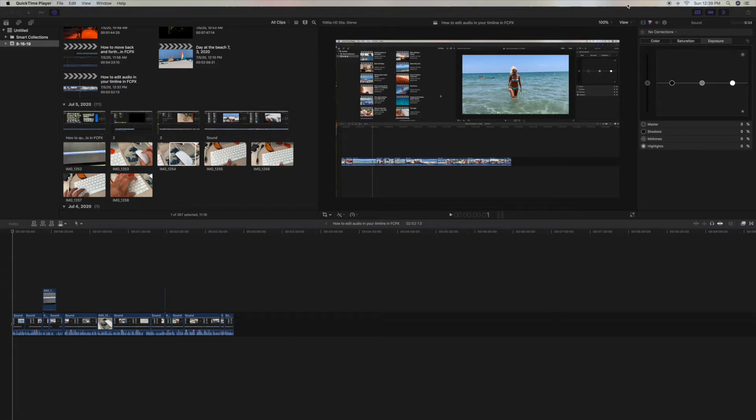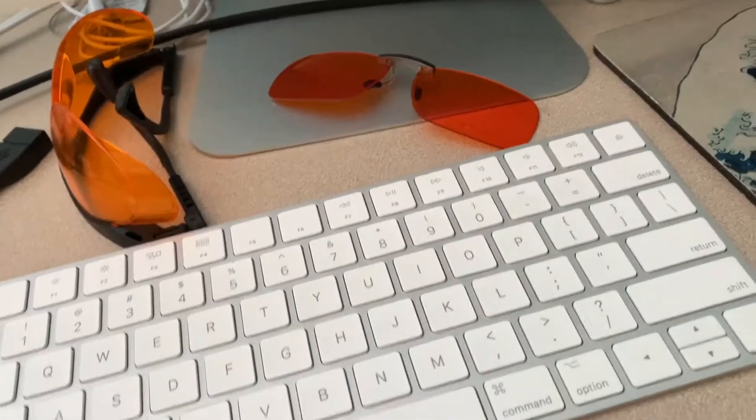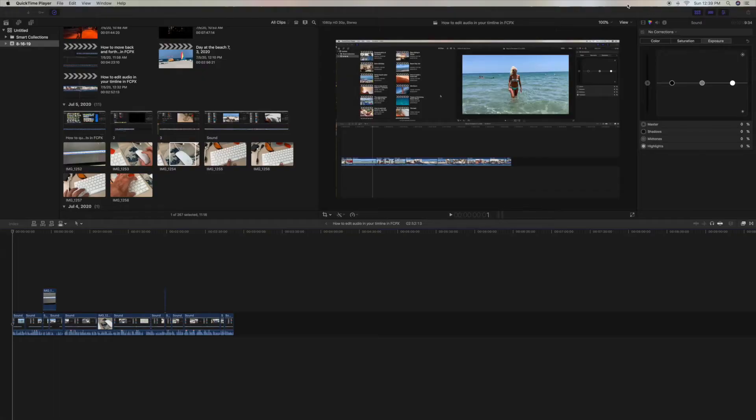I'm going to show you how you can expand and contract your timeline in Final Cut Pro.